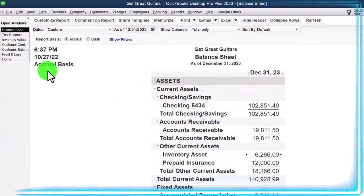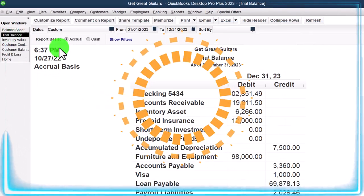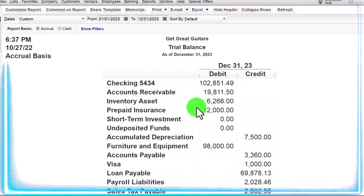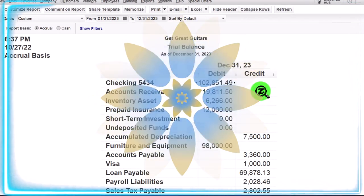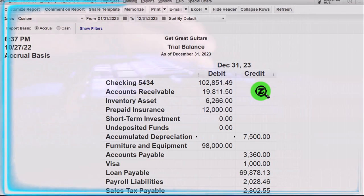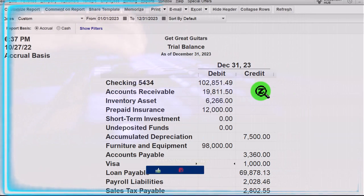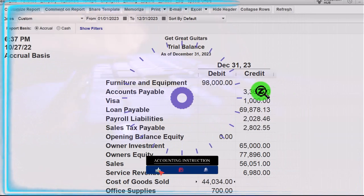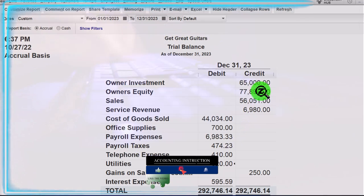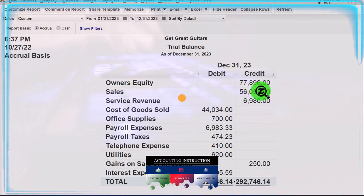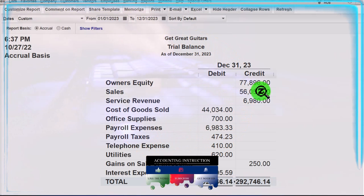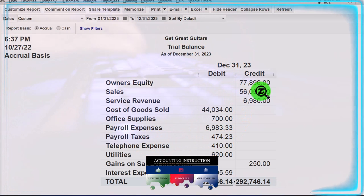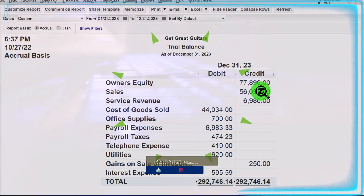Going back to the trial balance, which covers the full year including January and February data, you can go through here and check all the numbers. If something doesn't tie out, try changing the date range. You can double-click and drill down to the source documents to make any changes necessary. We'll also be taking a look at a transaction detail report giving us more detail so we can hone in on any problems.